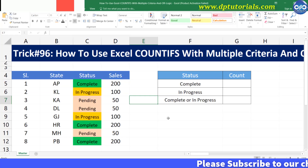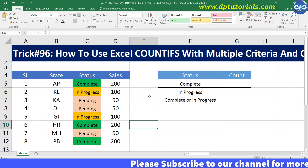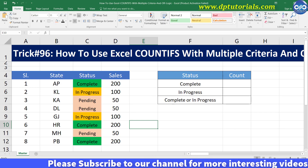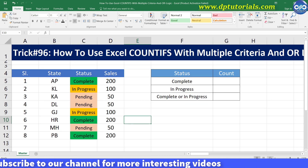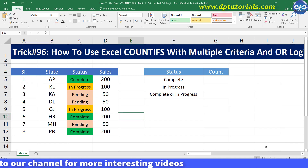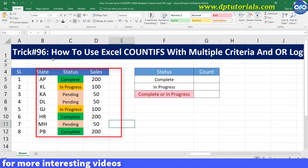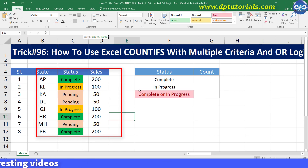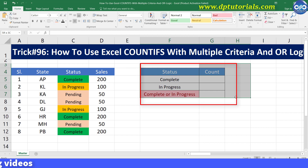This is the sample data where I have entries with different status. And let me try to count the entries matching the criteria here on the right side.